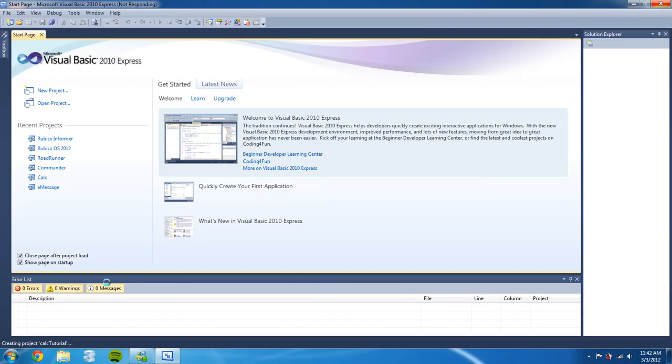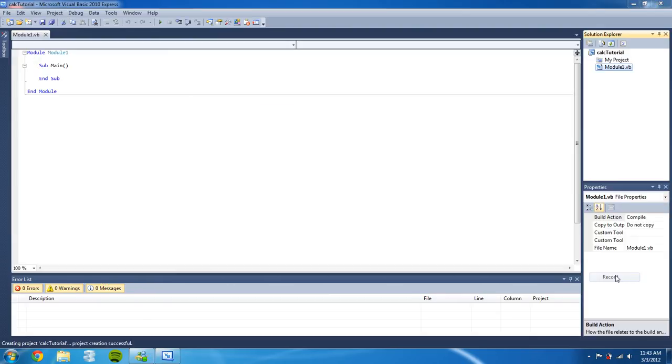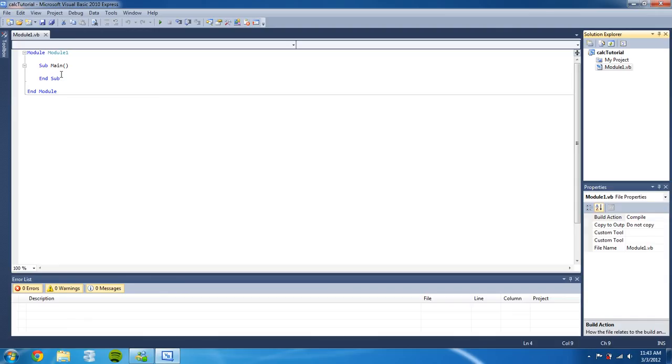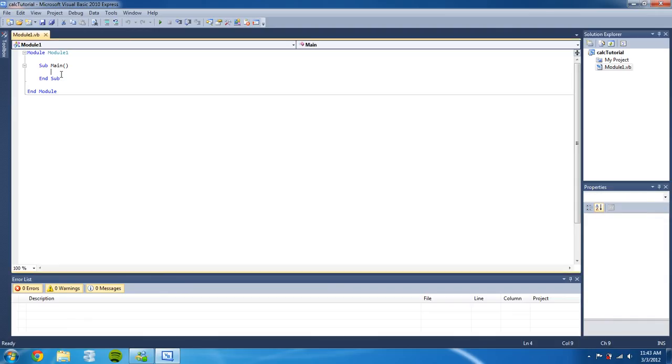Wait for it to load. All right, so our code is loaded up and we're gonna click inside the main sub and let's go ahead and get started. So first we're gonna write a line by typing in console.writeline.